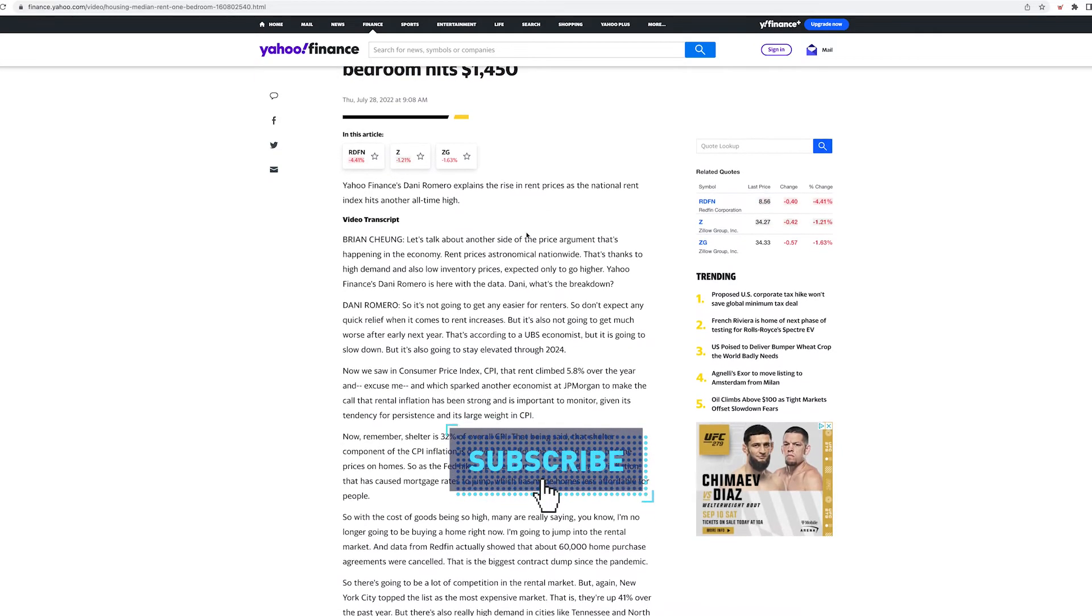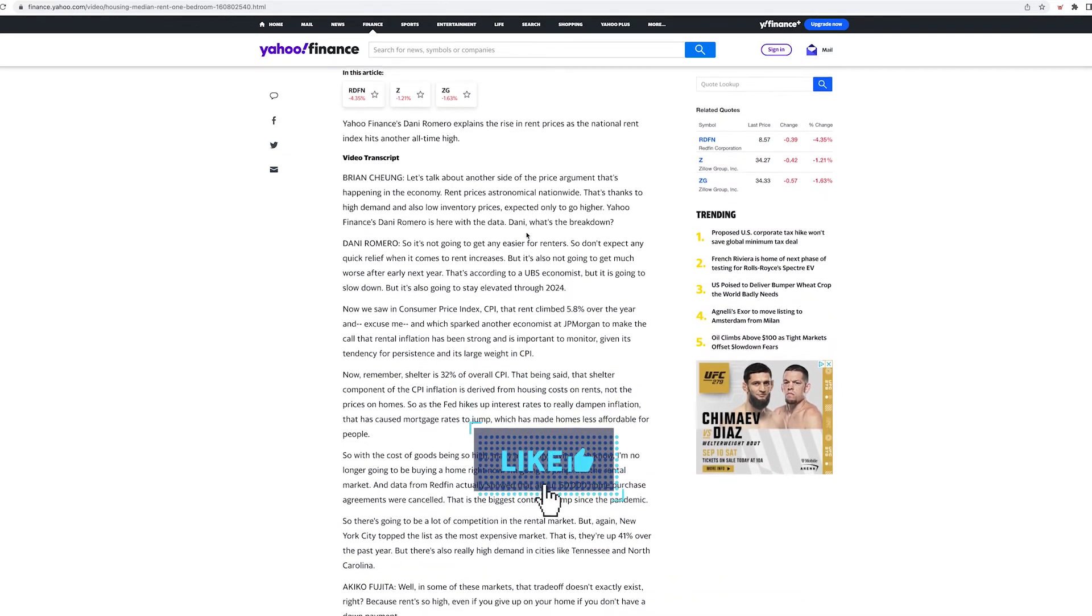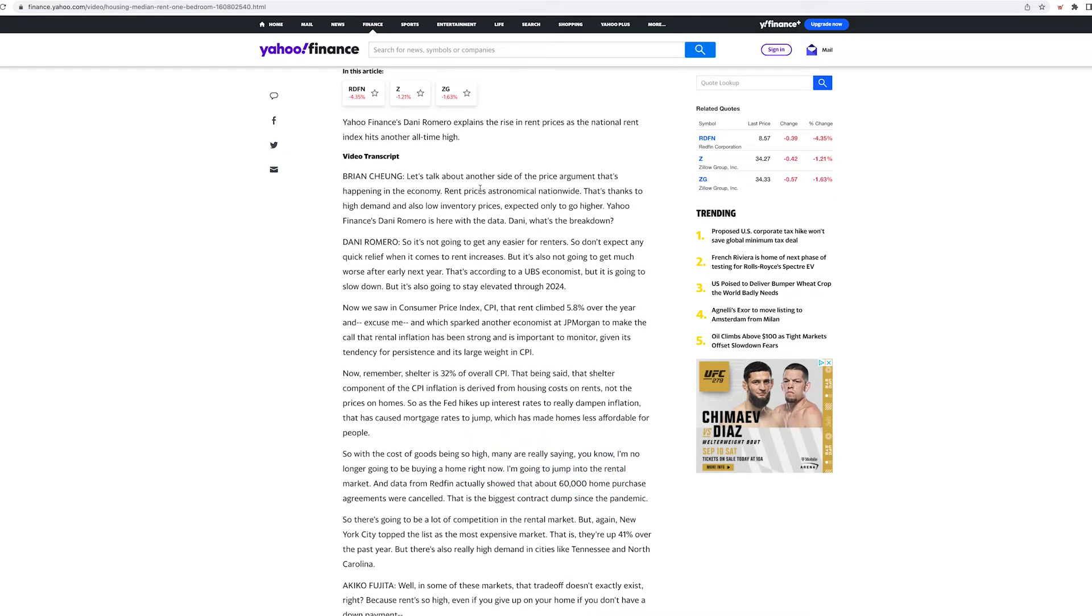Let's read a little bit. Let's talk about the other side of the price argument that's happening in the economy. Rent prices astronomically nationwide, that's thanks to the high demand and also low inventory. Prices expect only to go higher.